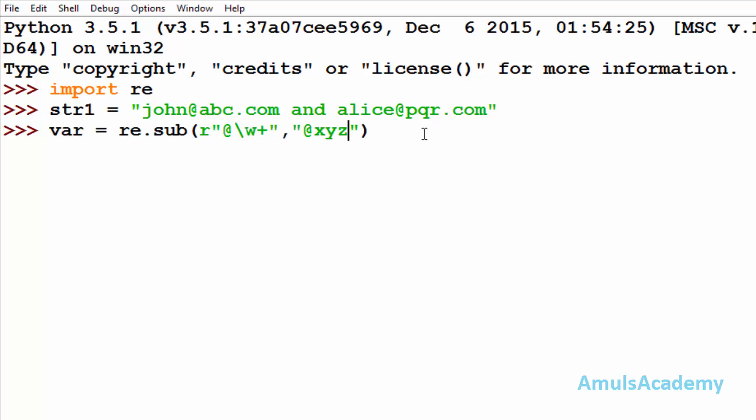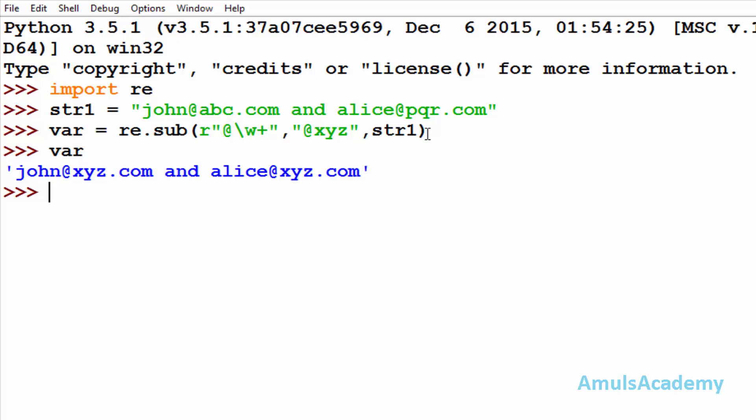And here I need to mention the string name. Enter. If I go for var, and here we can see john at xyz dot com, alice at xyz dot com.